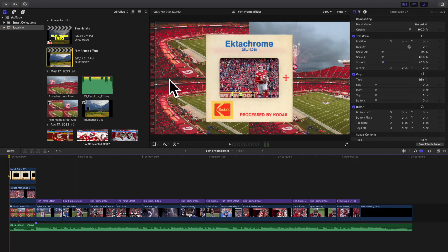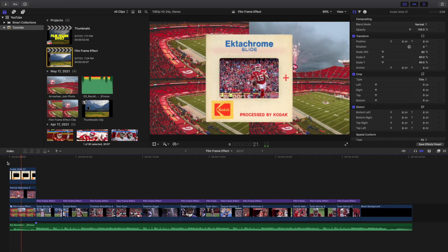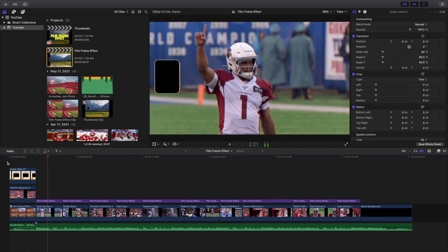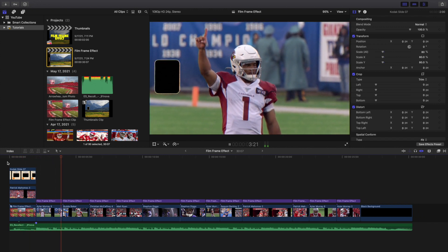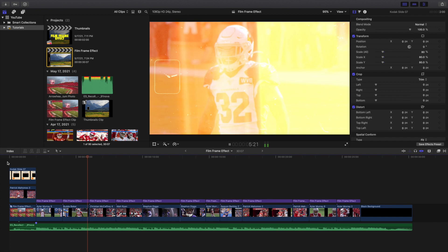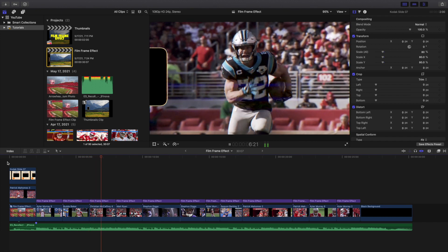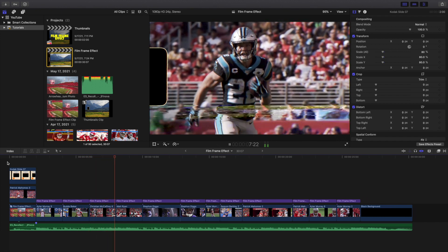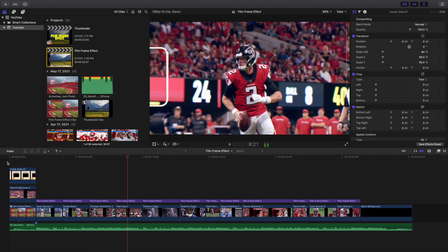Yo, what is everyone, and welcome back to another video. In this video, I want to go over how to add these really cool film frames effect to Final Cut Pro X — basically creating these really cool 8mm film effects that you probably see all over the place.